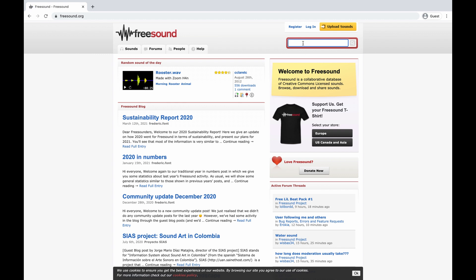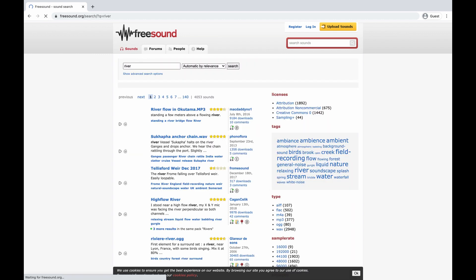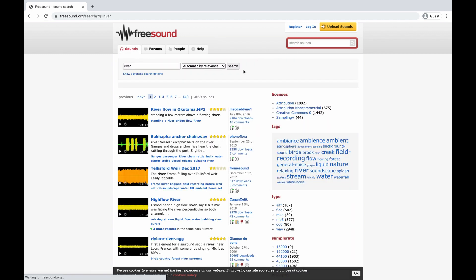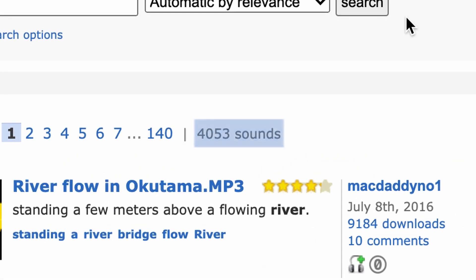Knowing where to begin with sound effects can be pretty daunting. You fire up a sound effects library, search whatever it is you need, and get thousands of results back. There is quite a lot to learn as you go into it, but today we're looking at how sound effects can be layered to build more immersive scenes.